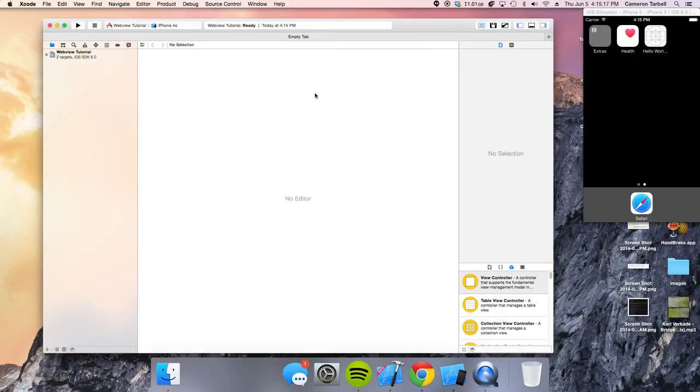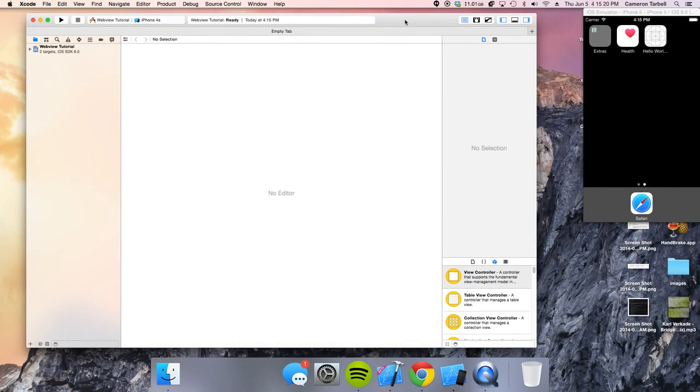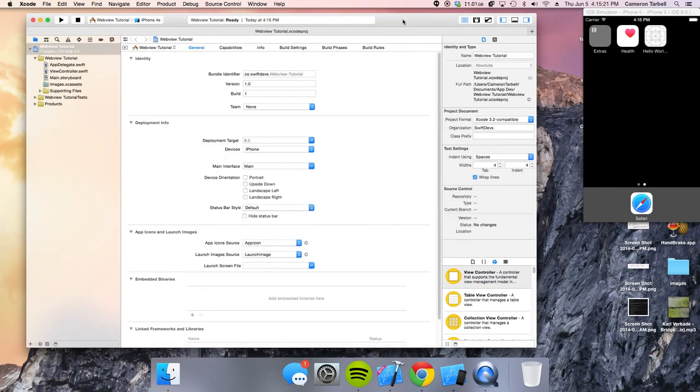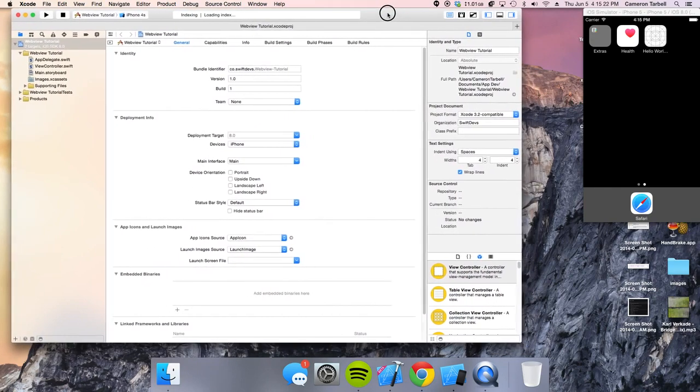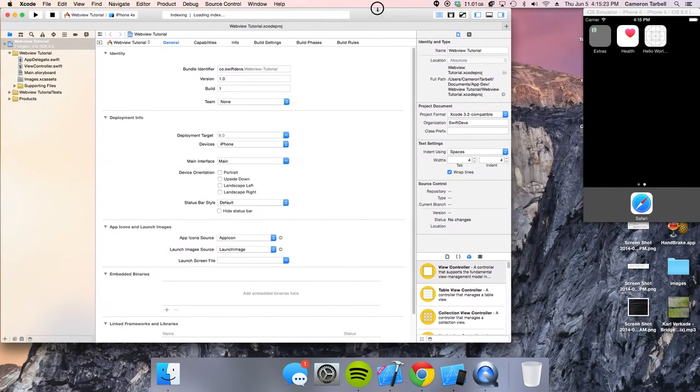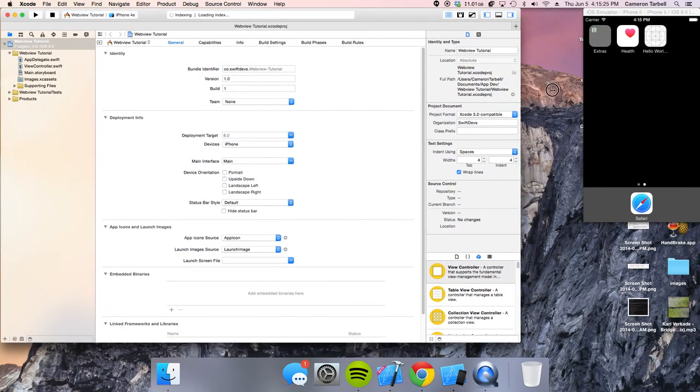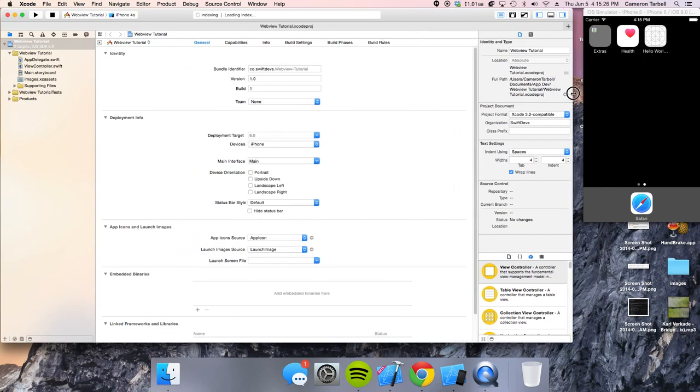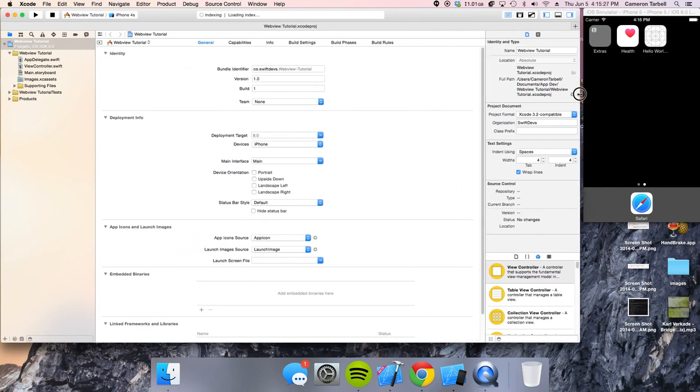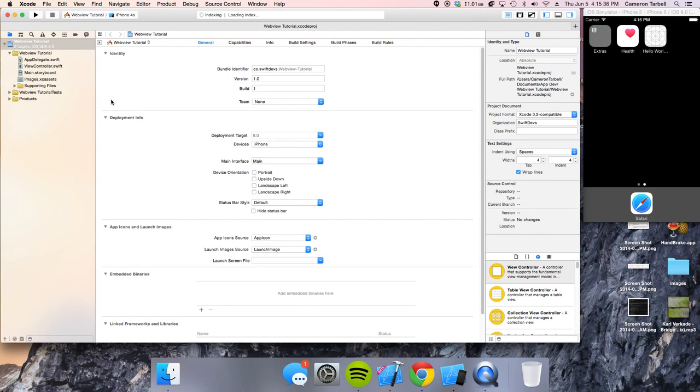So a web view is a simple way to load web content in a web browser. In fact, if you were to take a look at the Safari app in your iPhone, that's probably composed of just a web view and a couple of features for bookmarks and a back button, stuff like that. Well today, we're going to mess around with that.